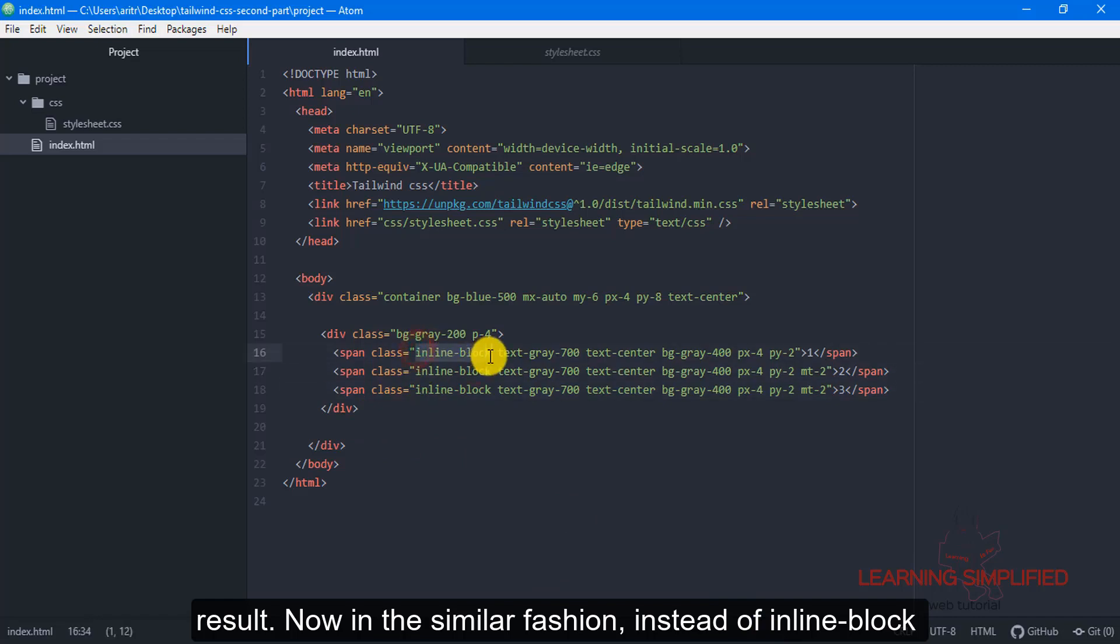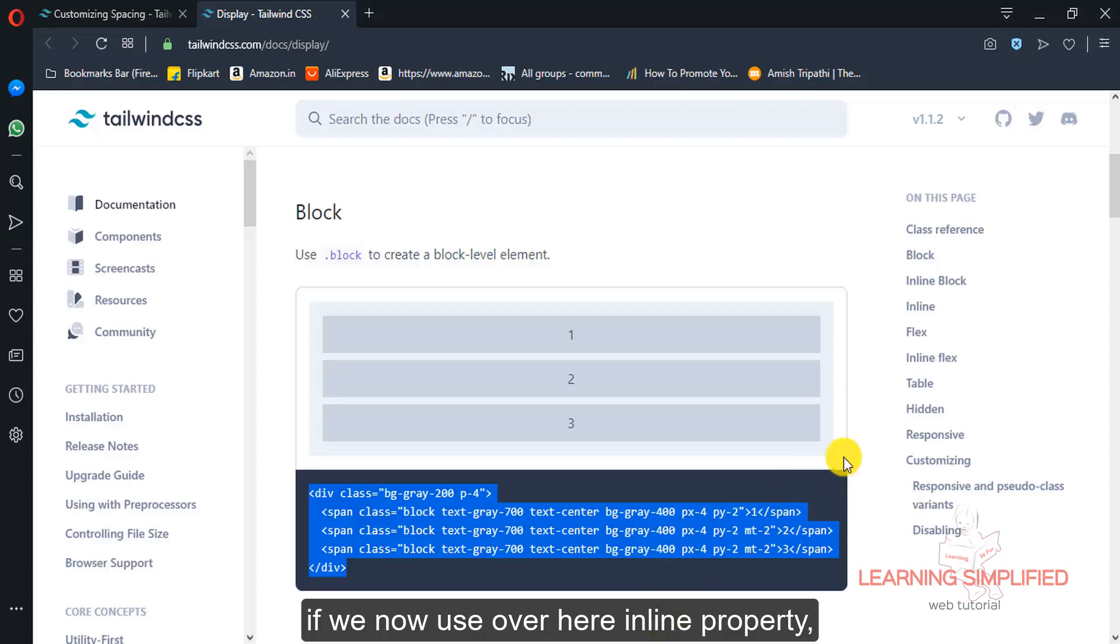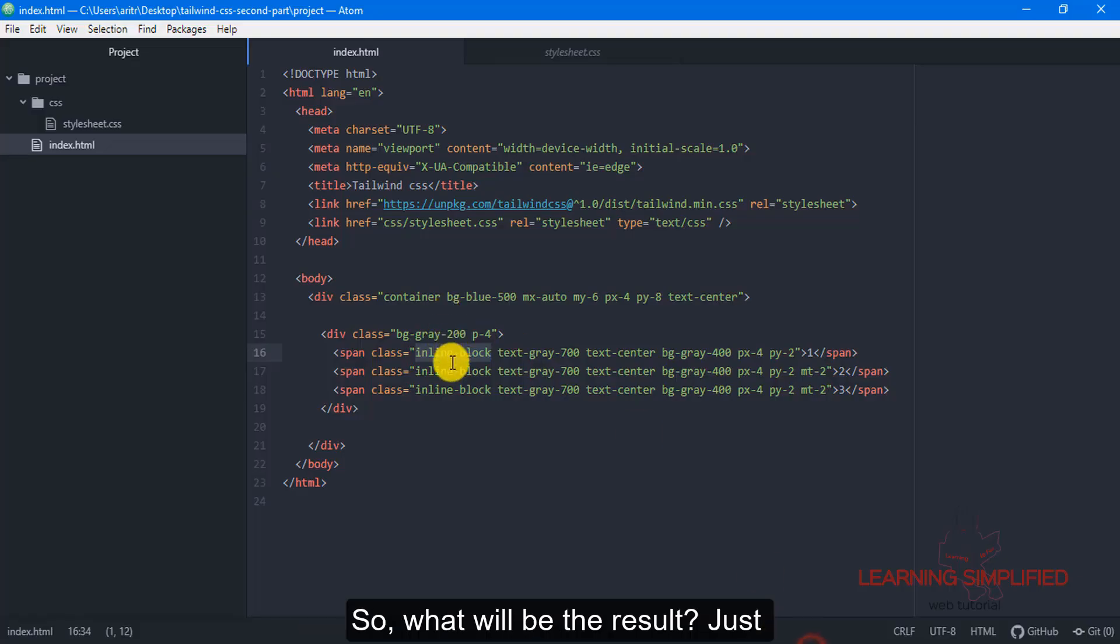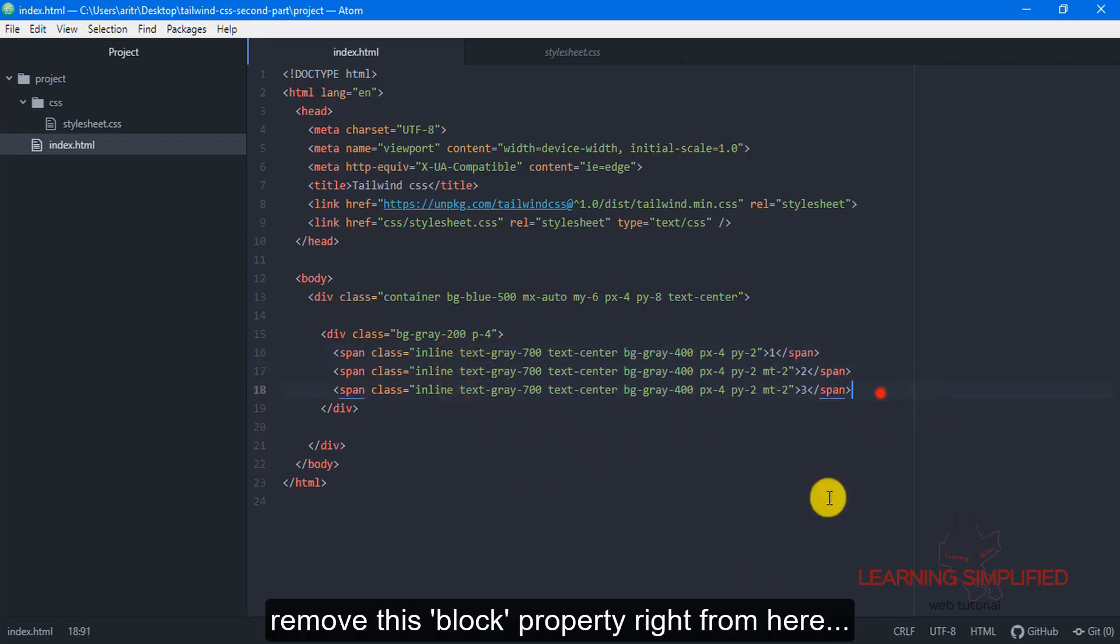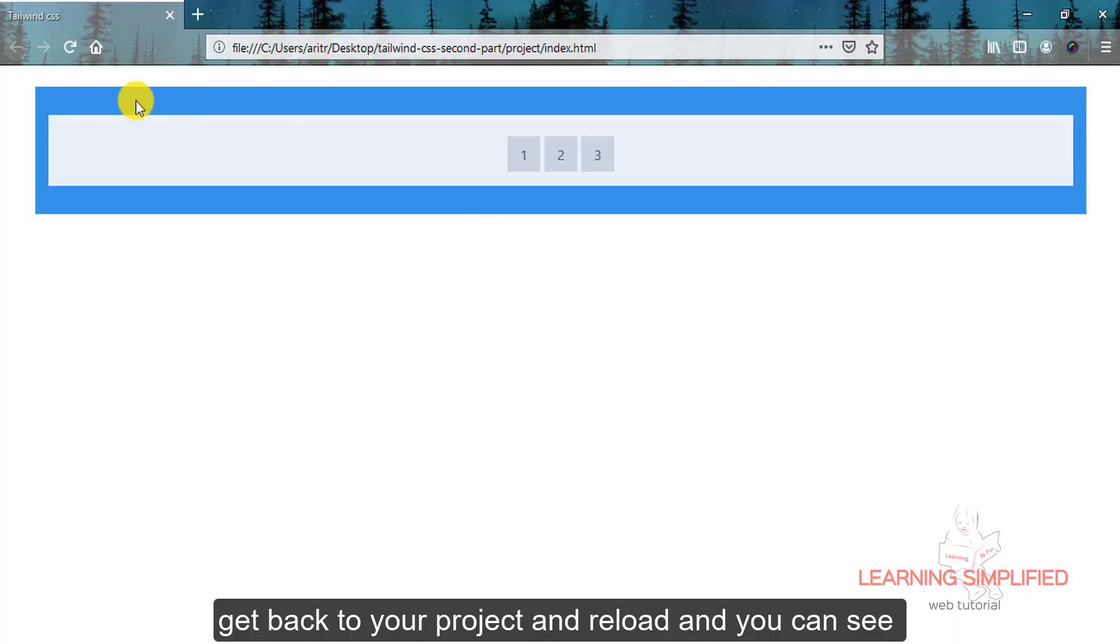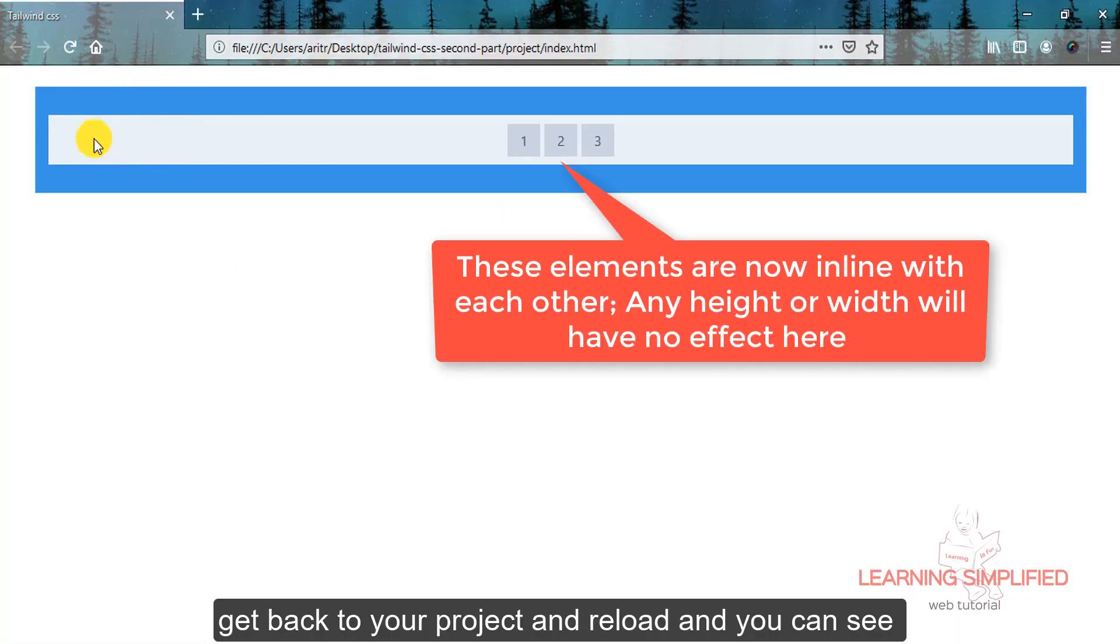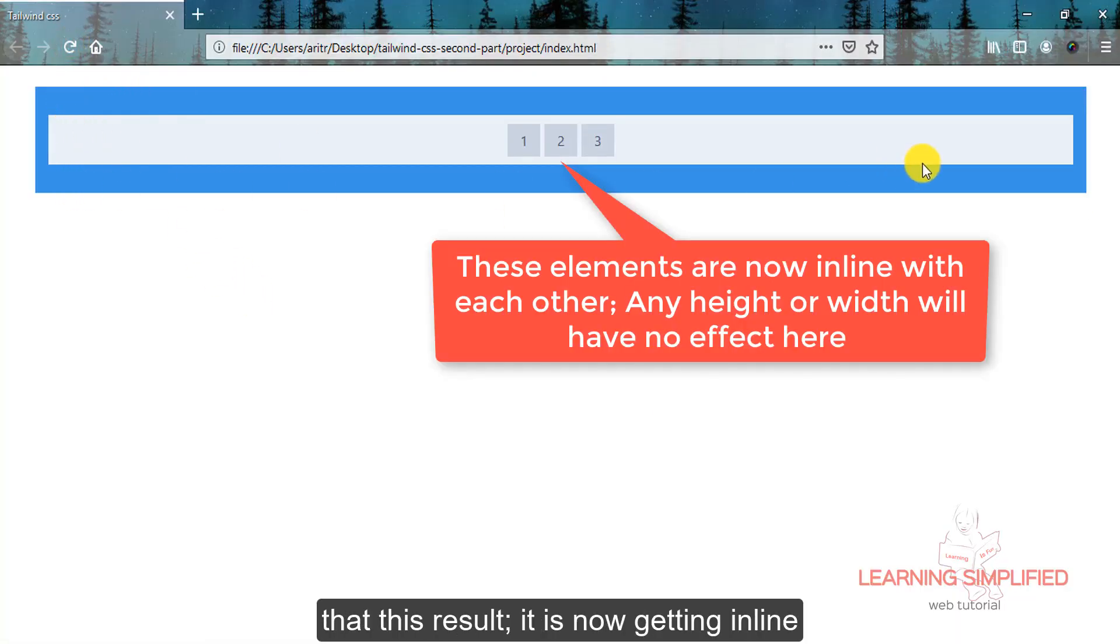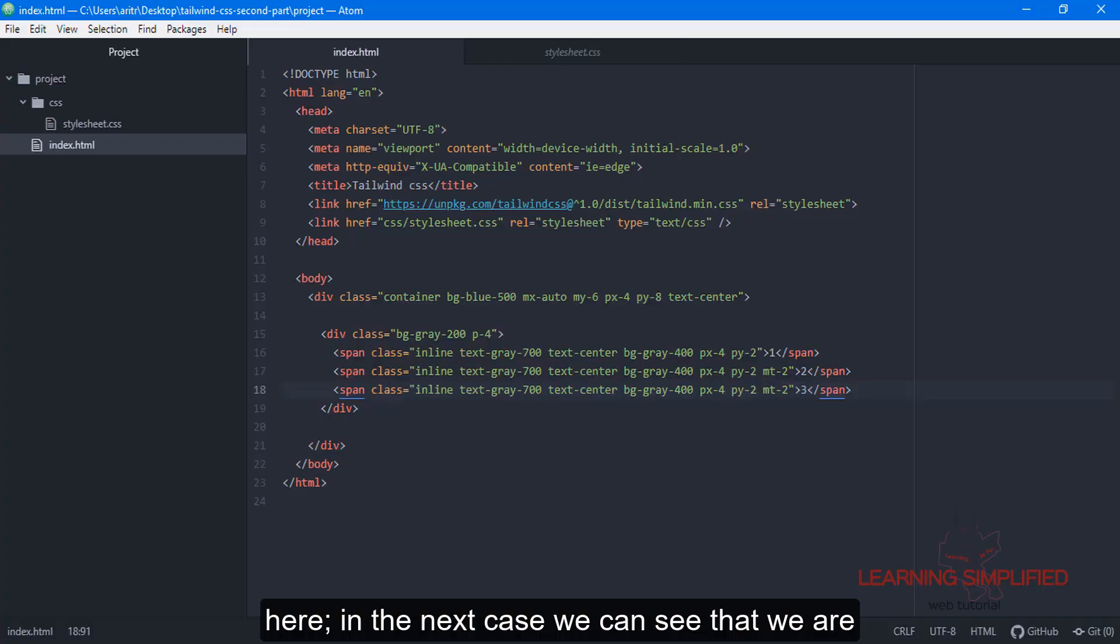Now in the similar fashion, instead of inline block if we now use inline property, what will be the result? Just remove this block property, get back to your project and reload. You can see that this will be the result. It is now getting inline, but it is now losing its blockular shape.